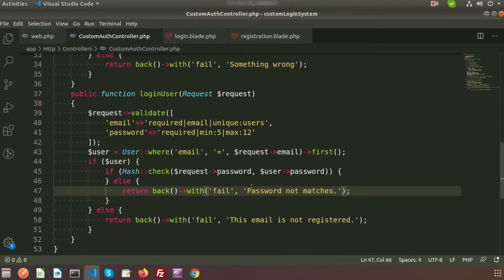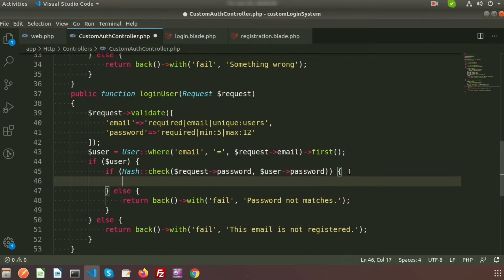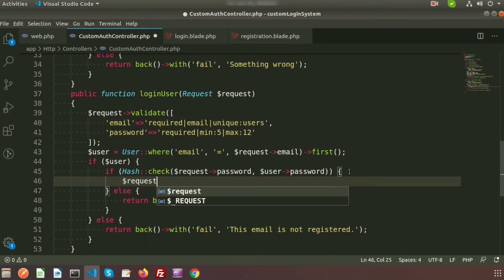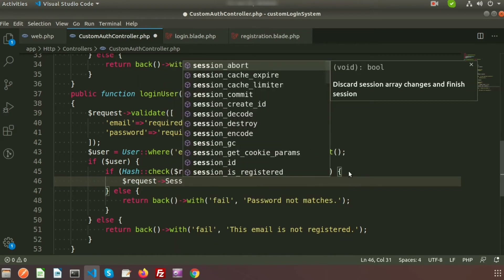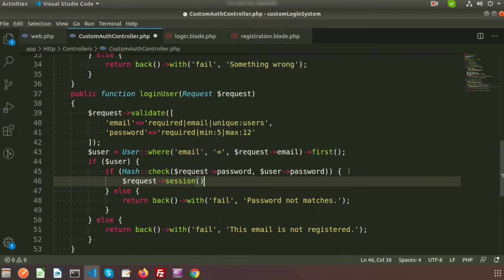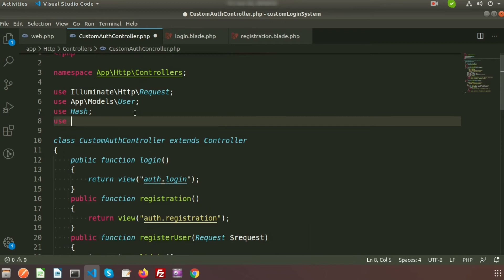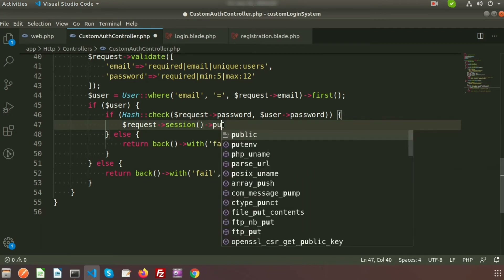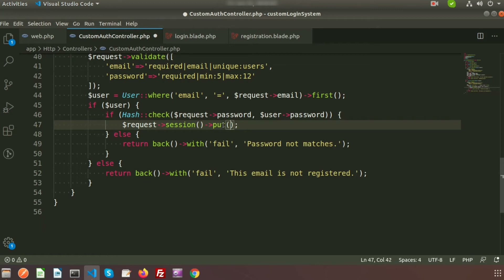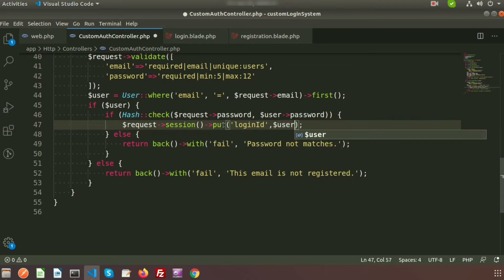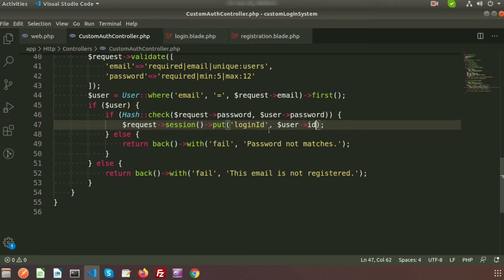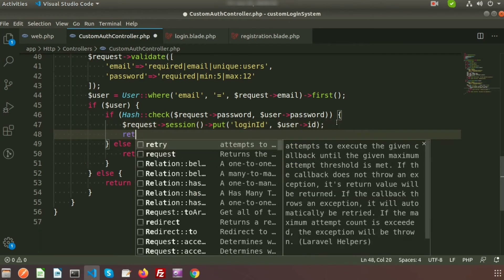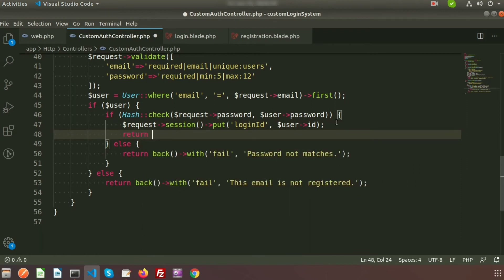For the successful login condition, use $request->session()->put() to create a session variable. Store the logged-in user's ID with the key 'login_id' and save $user->id. After setting the session, redirect to the dashboard. Add the Session facade at the top of the controller.